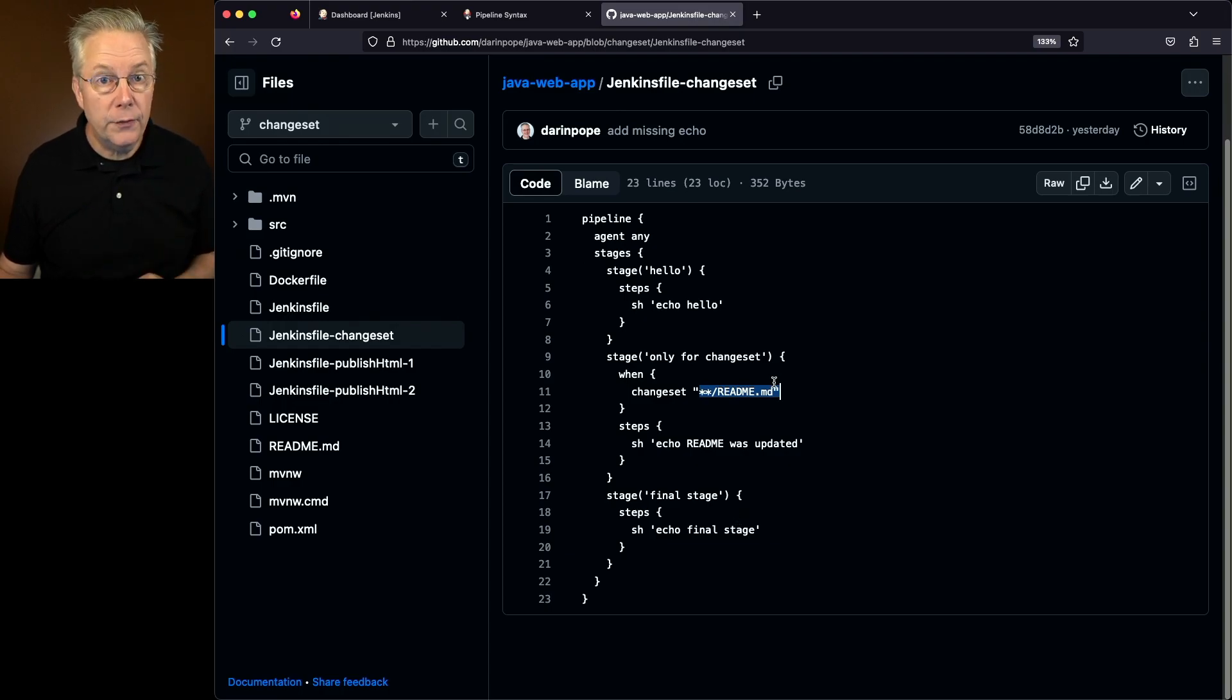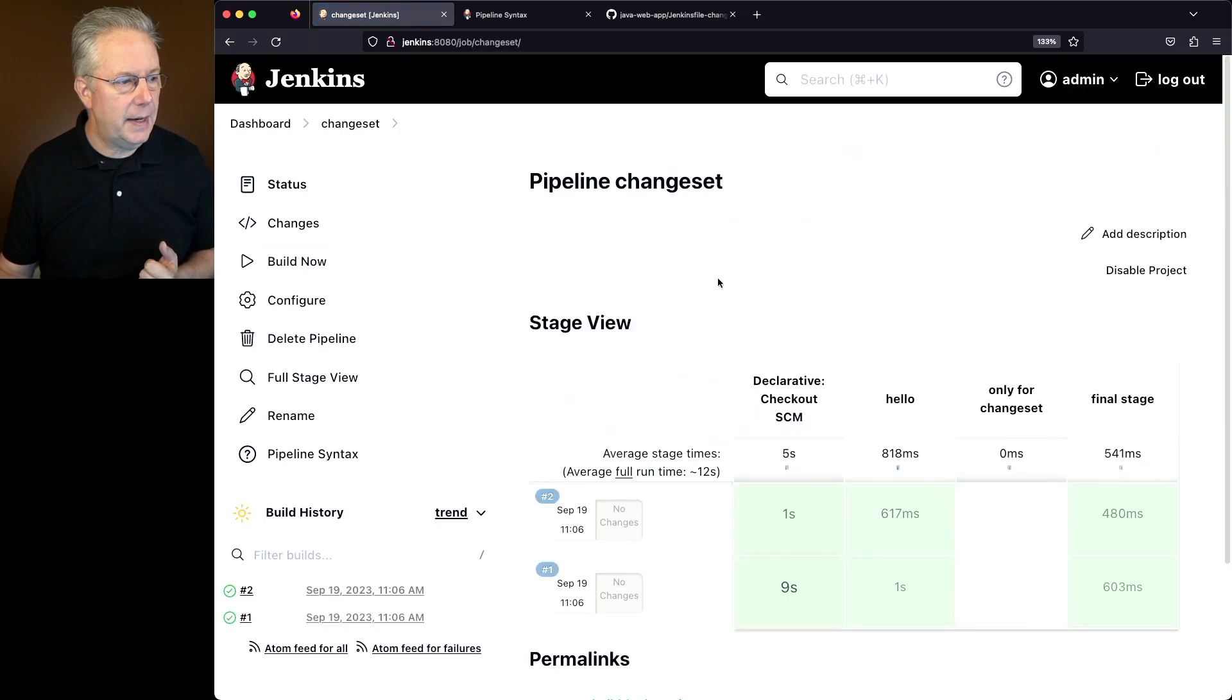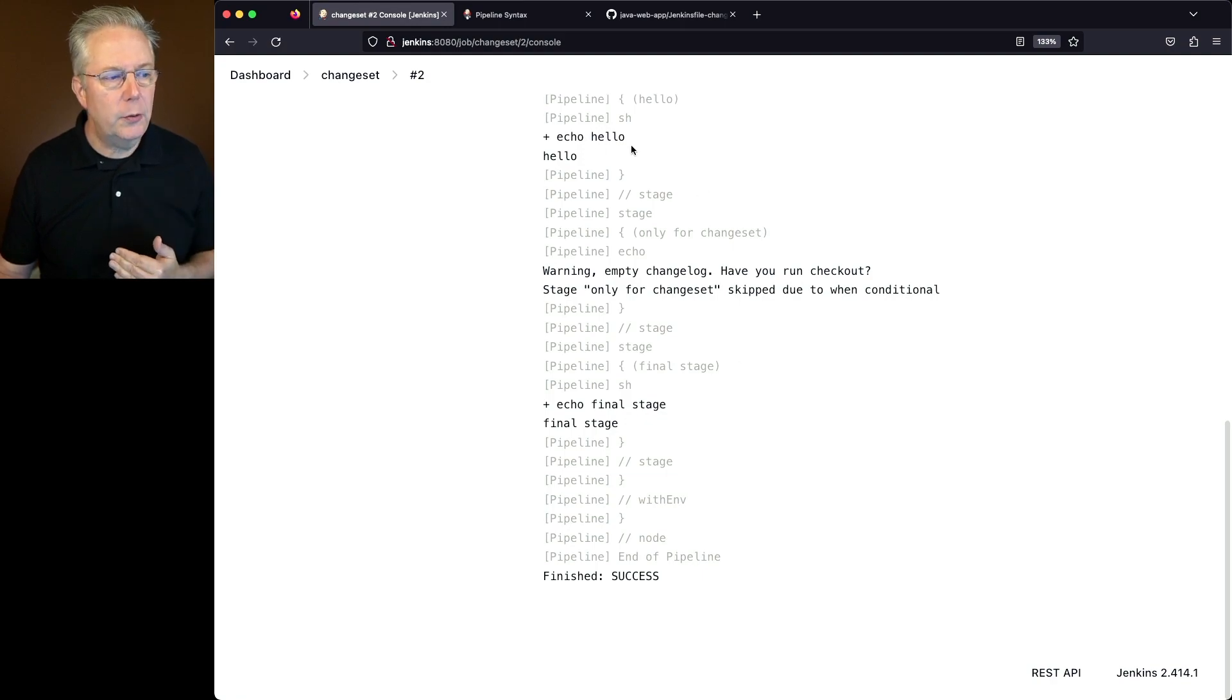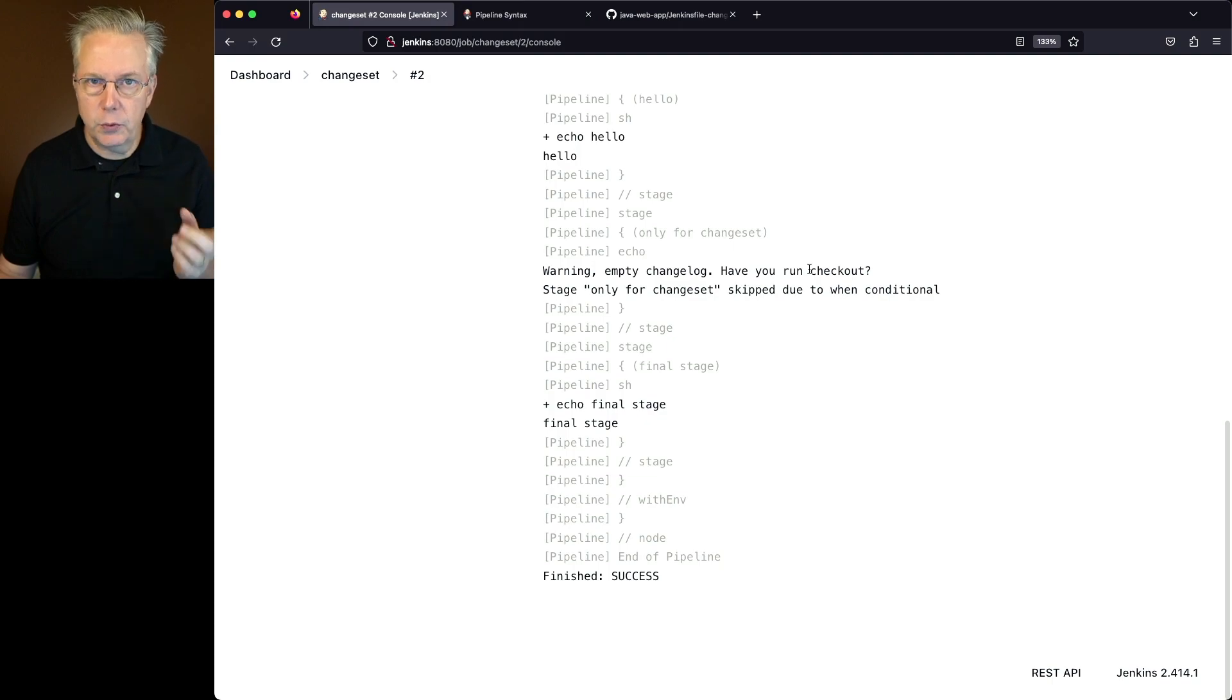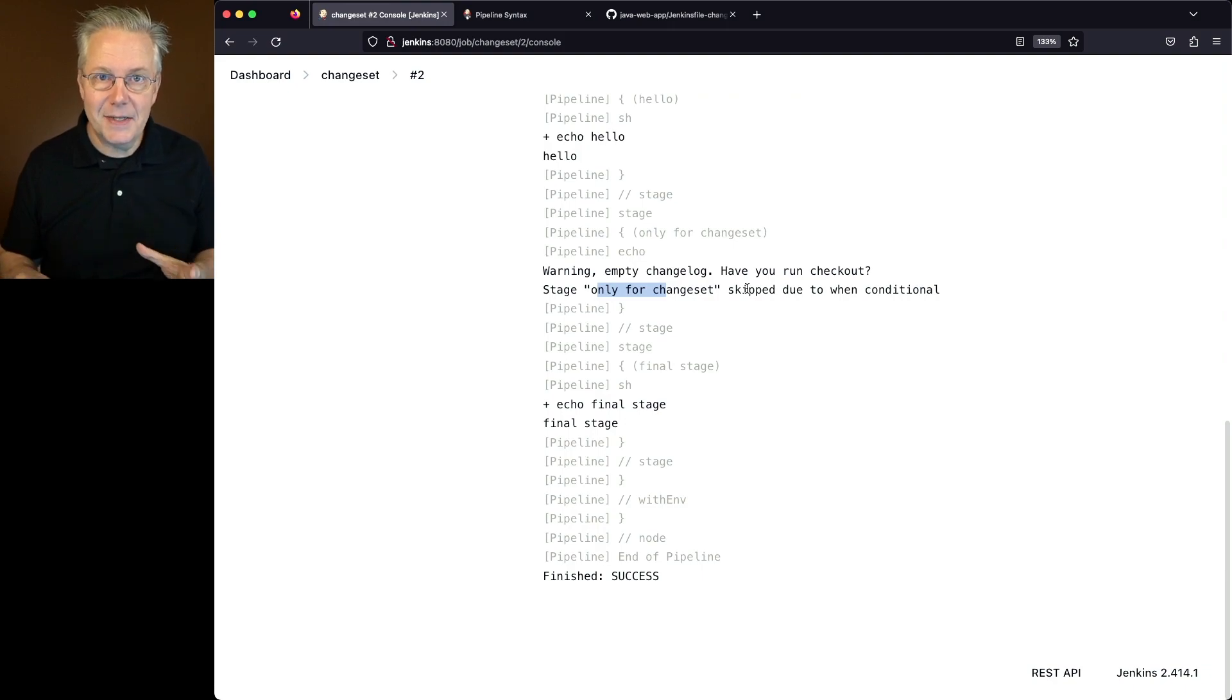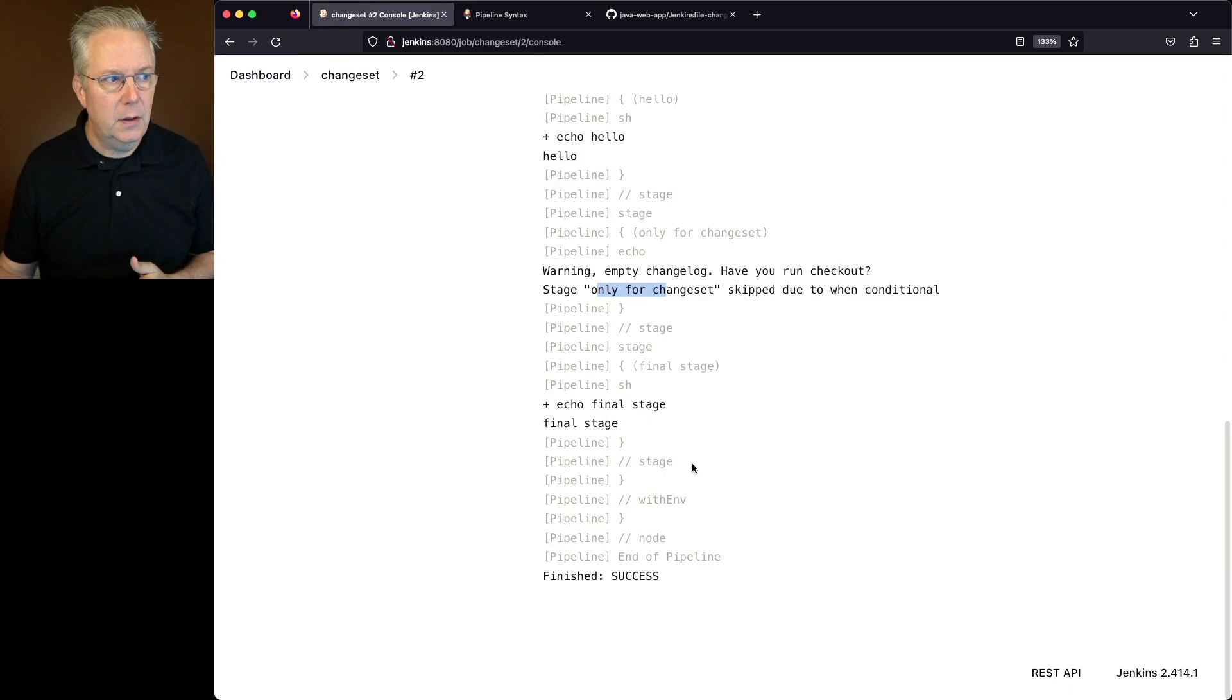Let's go back over to the controller and take a look at the job as it's set up. We've already ran it a couple of times, but let's look at the final run. We see our echo hello, then we get a warning: empty changelog. Have you run the checkout? At this point in time, the stage is being skipped due to the when conditional because it did not see any changes to readme.md. And then lastly, we have our final stage.